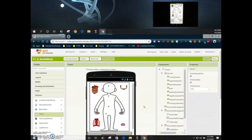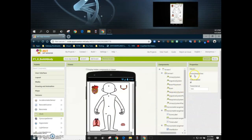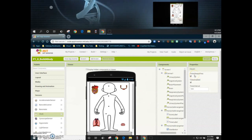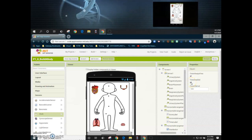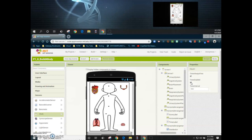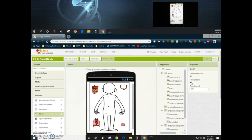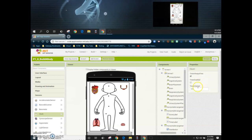Once we click on that non-visible component we can take a look and see what the properties are set to. What we want to make sure we do is uncheck the timer enable. We want to use our start button in order to trigger that clock to start, not when the actual app initializes. So we're going to select that and make sure it is unchecked.